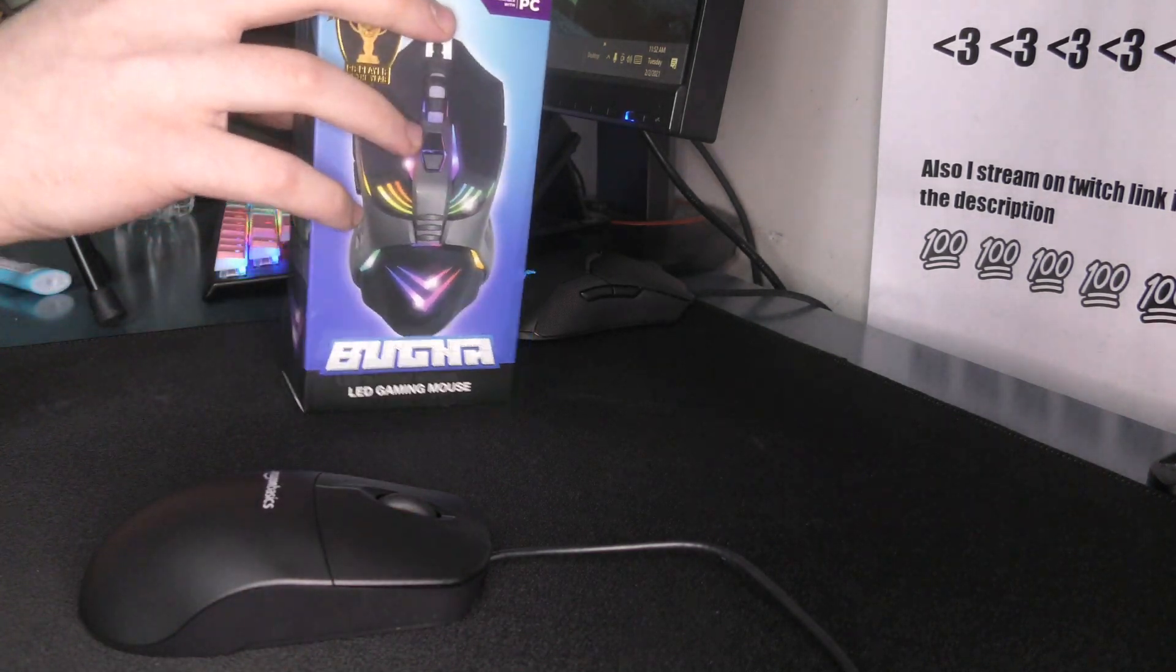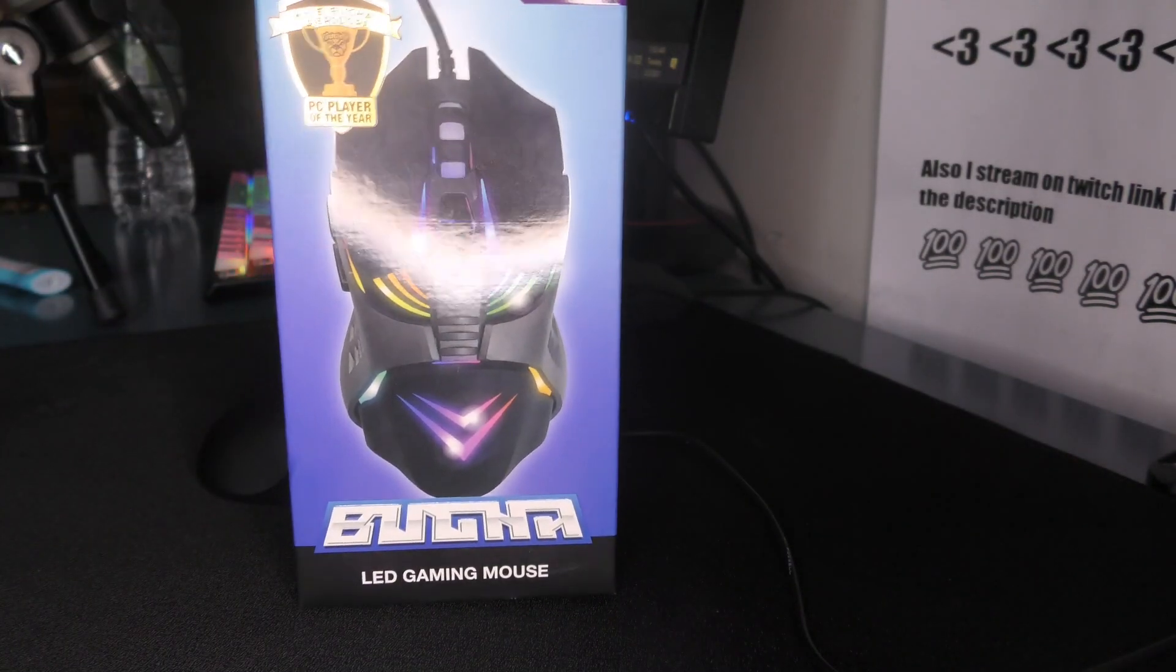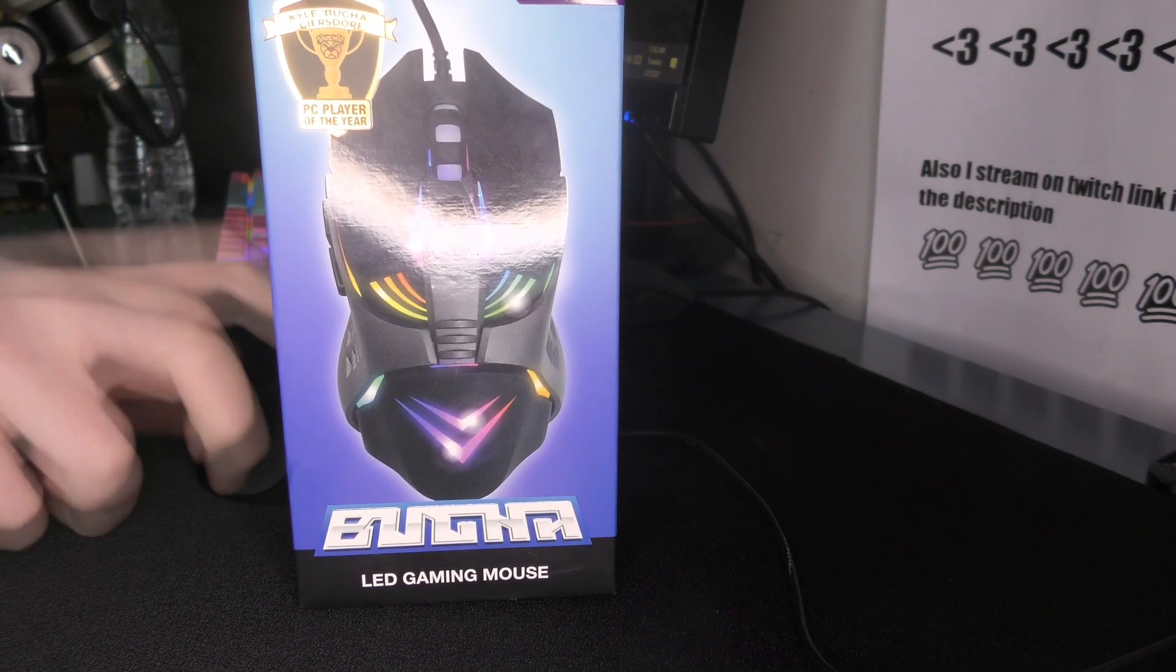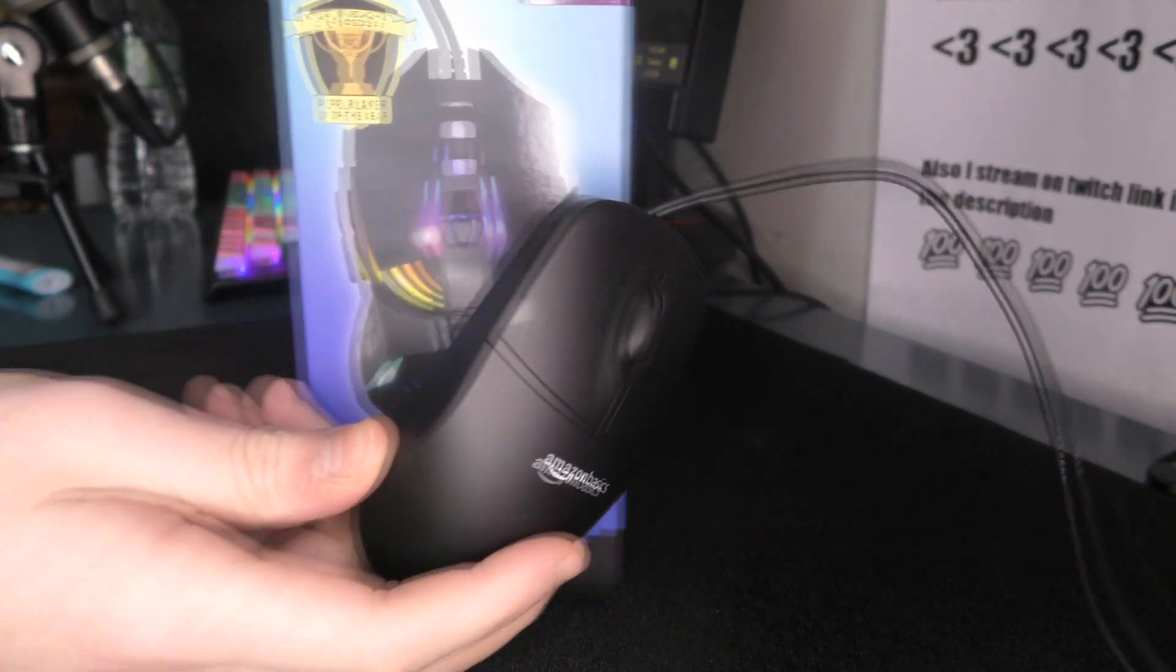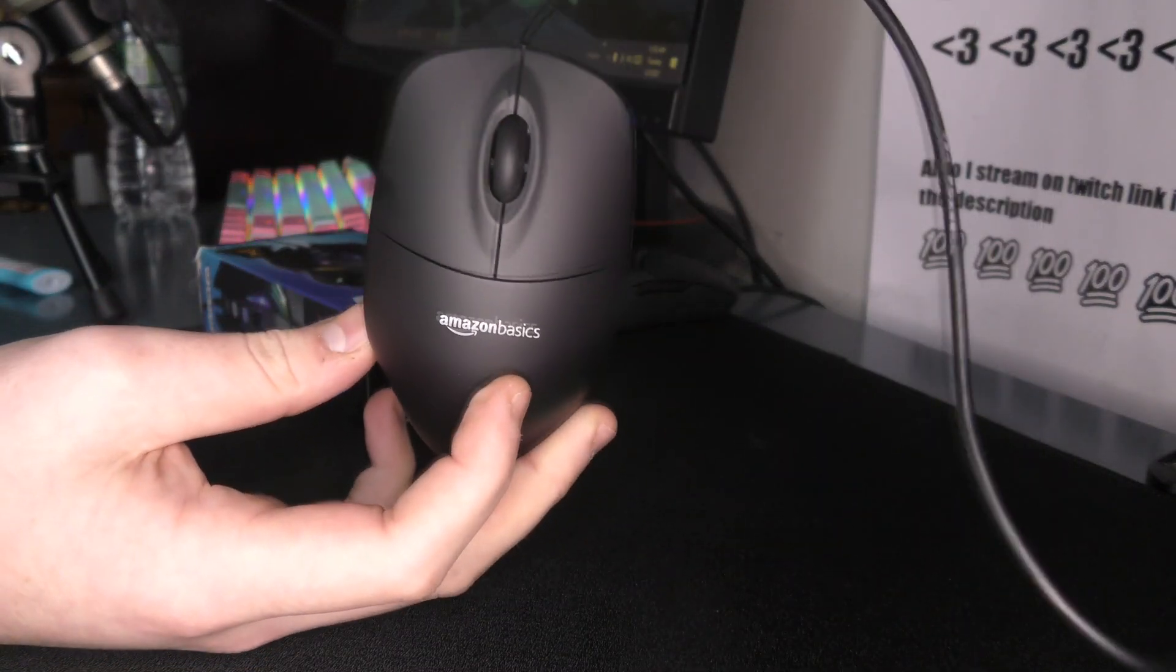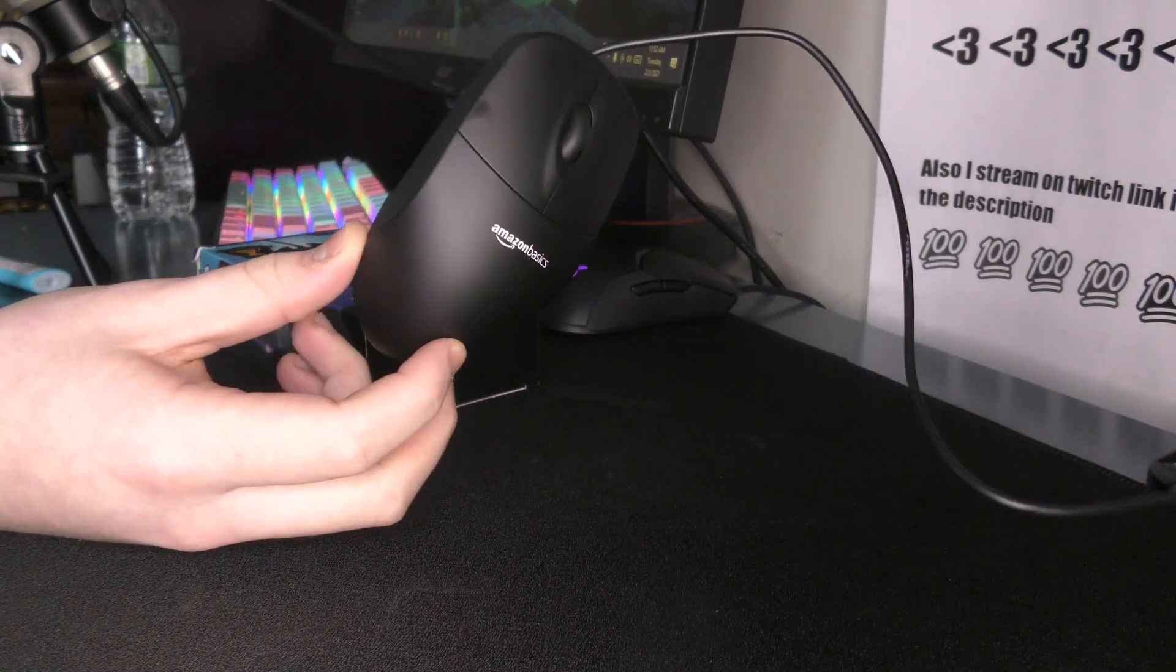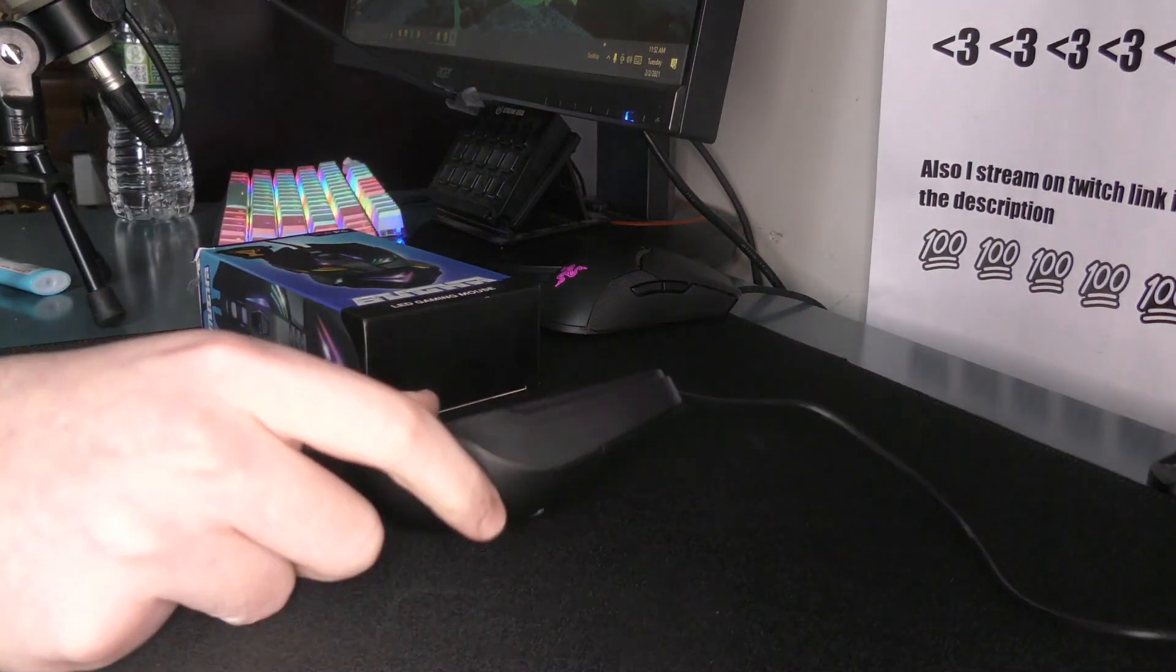Yo, what's good YouTube? It's Bordzy, and what if I told you that there is a mouse worse than the Booga Mouse, and it was made by Jeff Bezos? You probably would not believe me, but here we are, and this is going to be a review of the Amazon Basics mouse, which is definitely a contender for the worst mouse I've ever used.